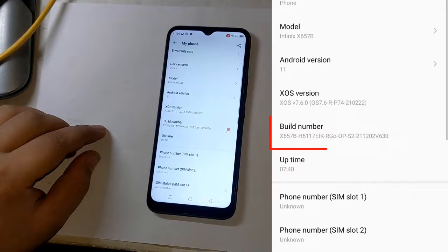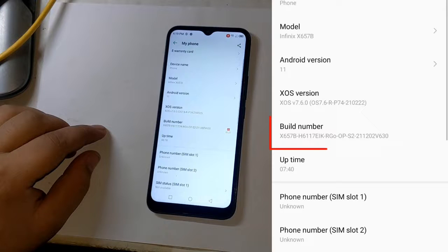If you do not find the files according to the build number of your phone in the description of this video, you should download the complete firmware of the phone from anywhere which is according to the build number of your phone and copy the boot and VB meta files from the folder of this firmware.